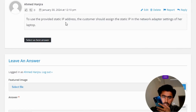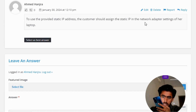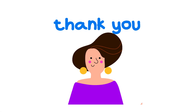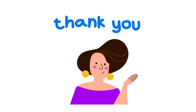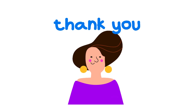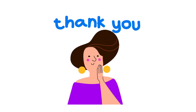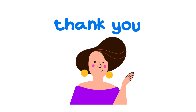To use the provided static IP address, the customer should assign the static IP in the network adapter settings of her laptop. That's the correct answer. If you have any questions, just leave a comment and I will answer as soon as I can.